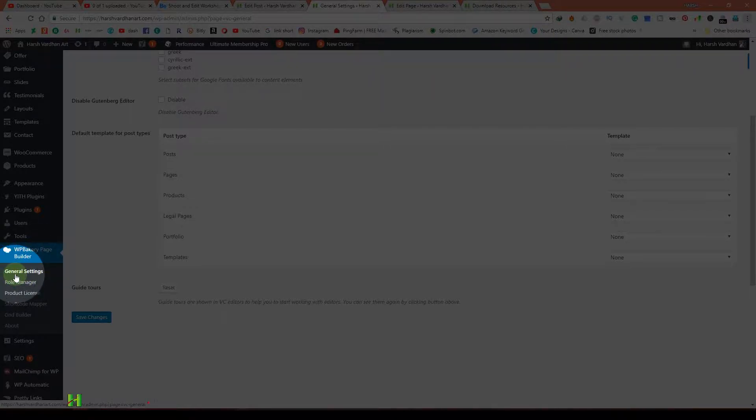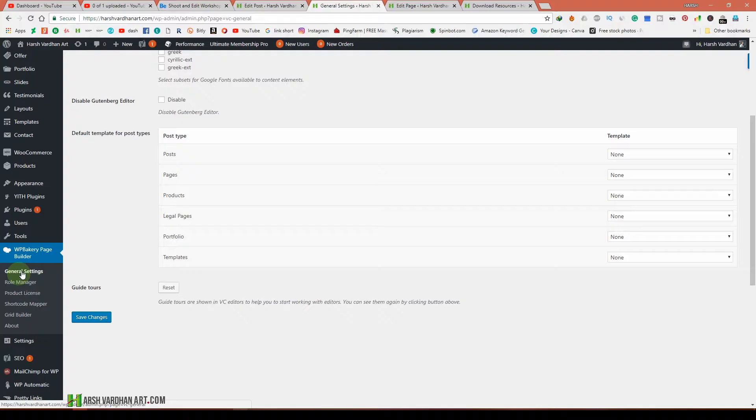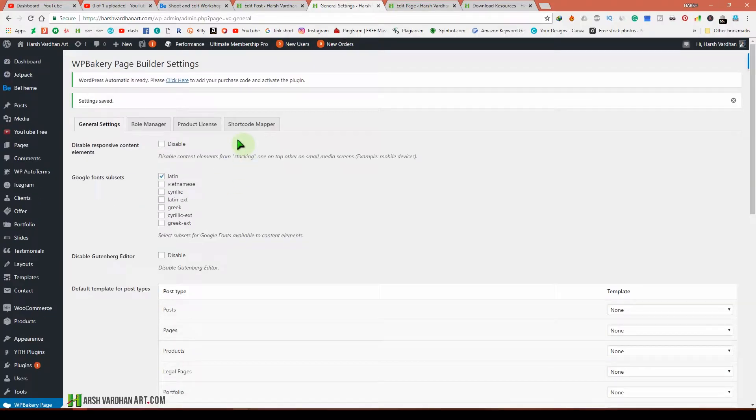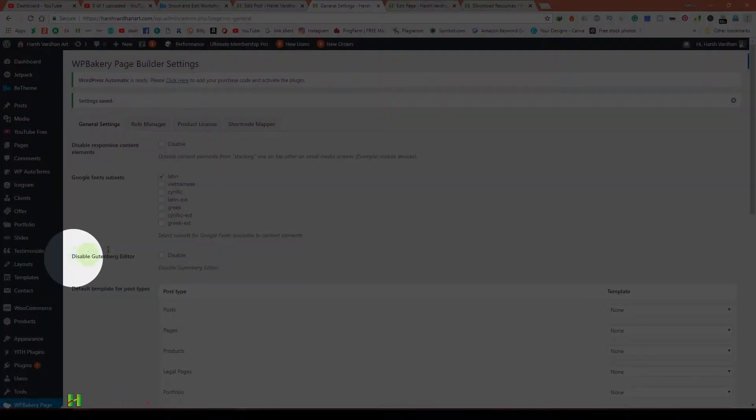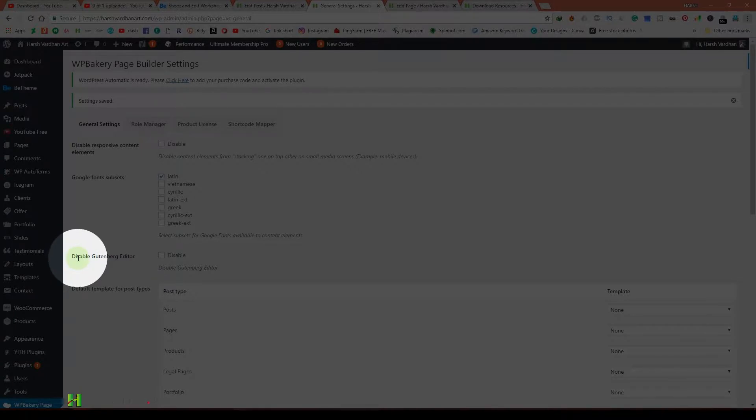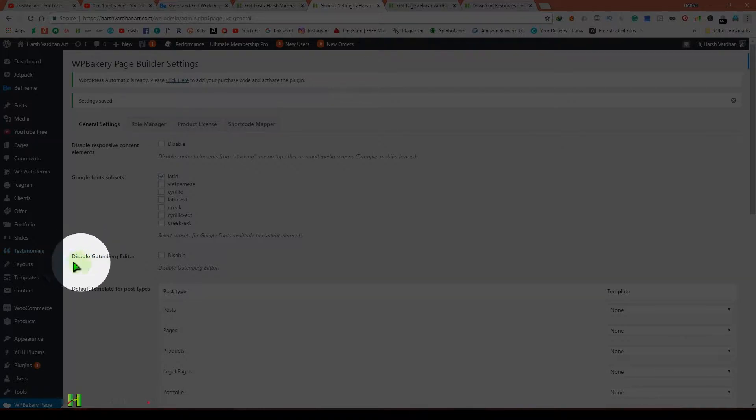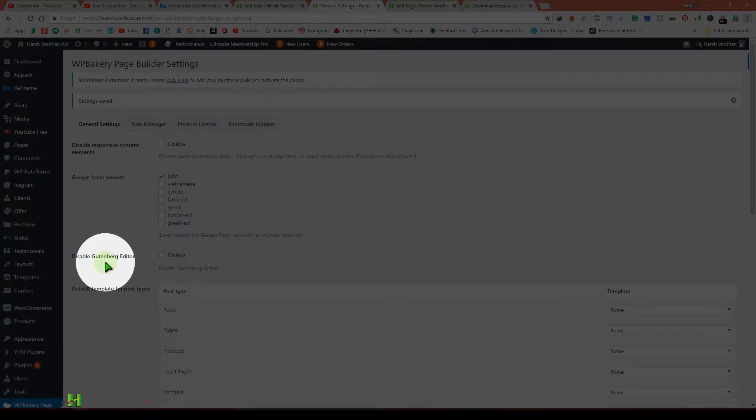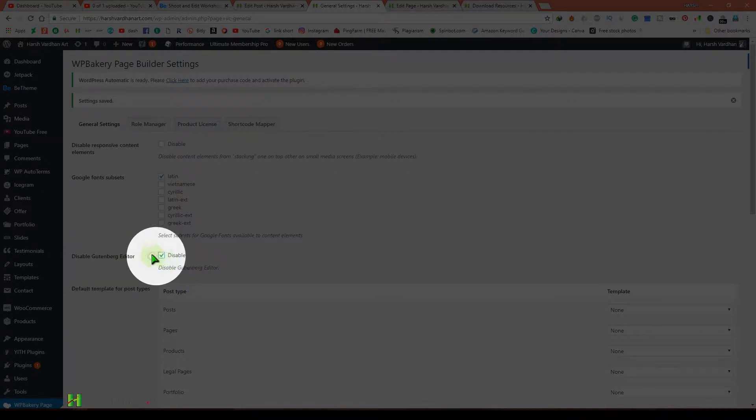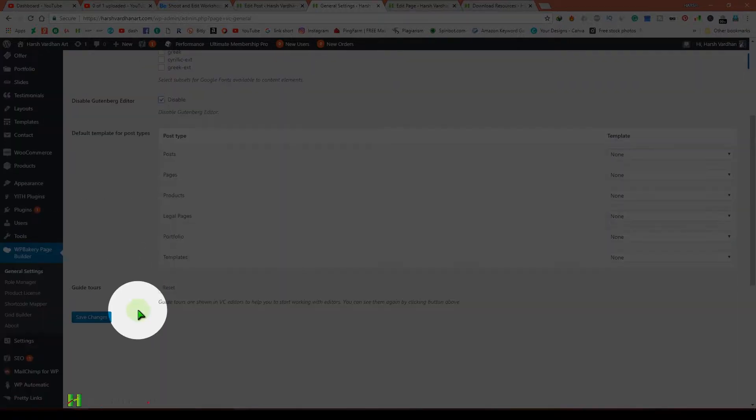Thereafter, come to this option. You may need to update your WP Bakery or Visual Composer to get this option, or maybe you already have it. Then come to 'Disable Gutenberg Editor', check this option, and